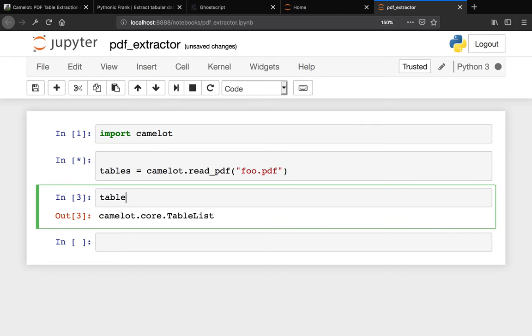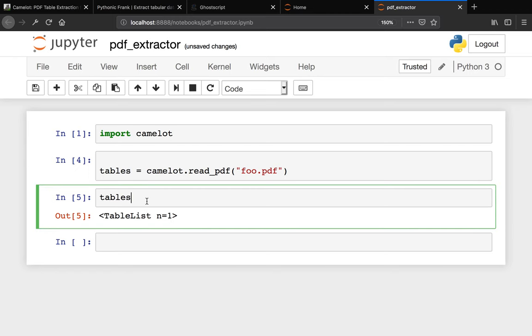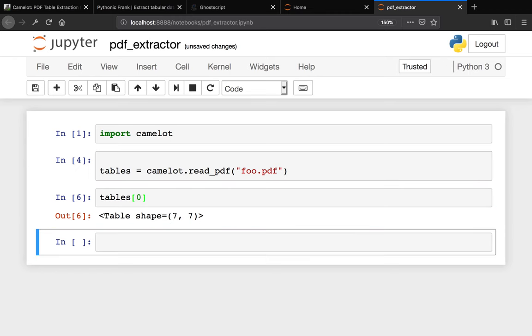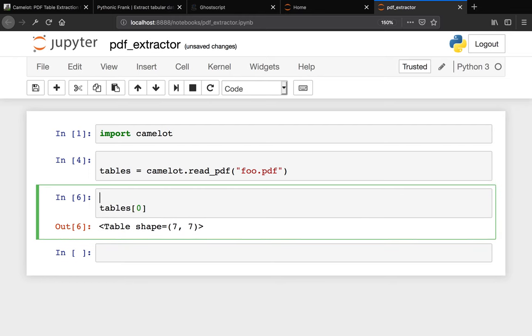Instead of calling it PDF, let's call it tables because it returns the number of tables extracted from the PDF file. We can return tables - this TableList has n equals 1. What this is saying is how many tables you have from that PDF file. Let me check tables[0] - it says table shape 7,7. This is meaning that the first table has seven rows and seven columns.